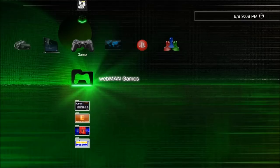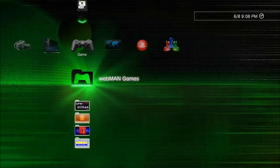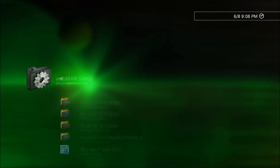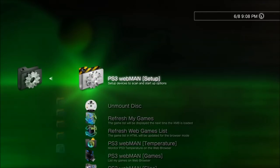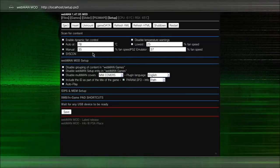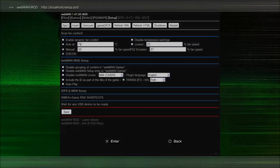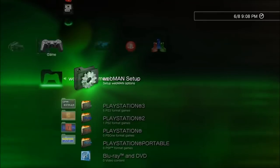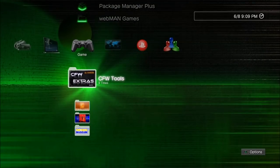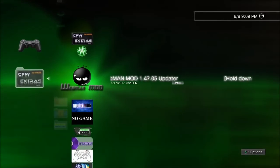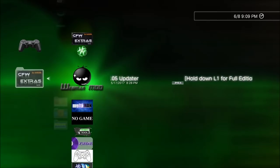The first thing we need to do is disable webman and restart the system so that webman is not running. Let me show you — I'm going into webman setup. You can see up in the corner I'm on version 1.47.05. Let's go ahead and close out of that. We need to disable webman, so go into the Rebug Toolbox, disable webman, and do a full reboot.